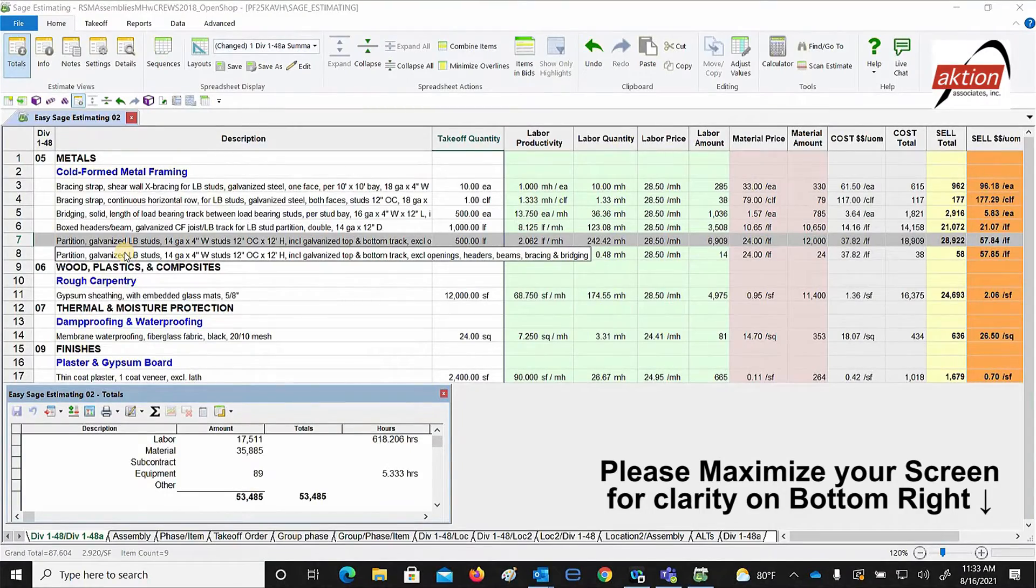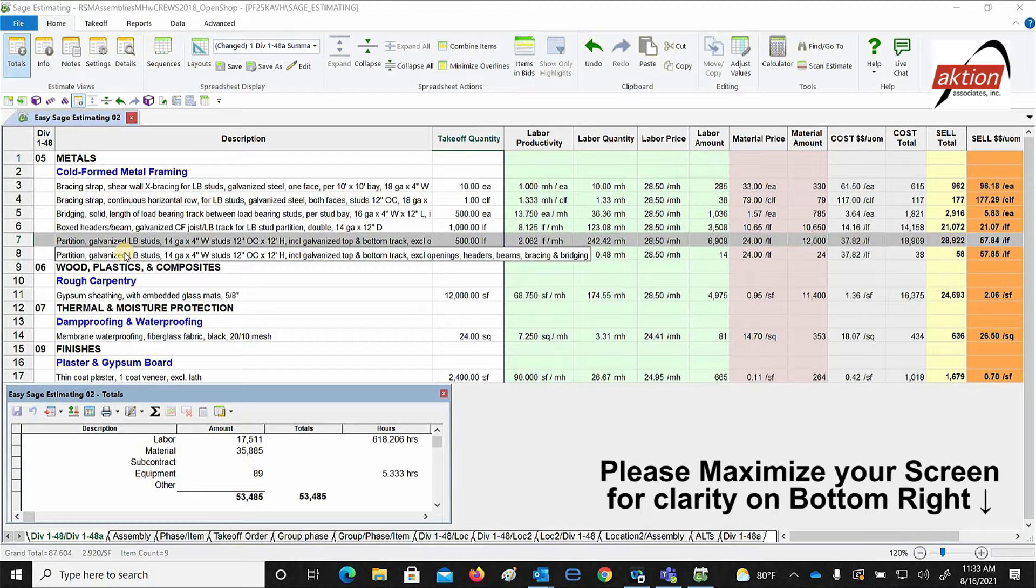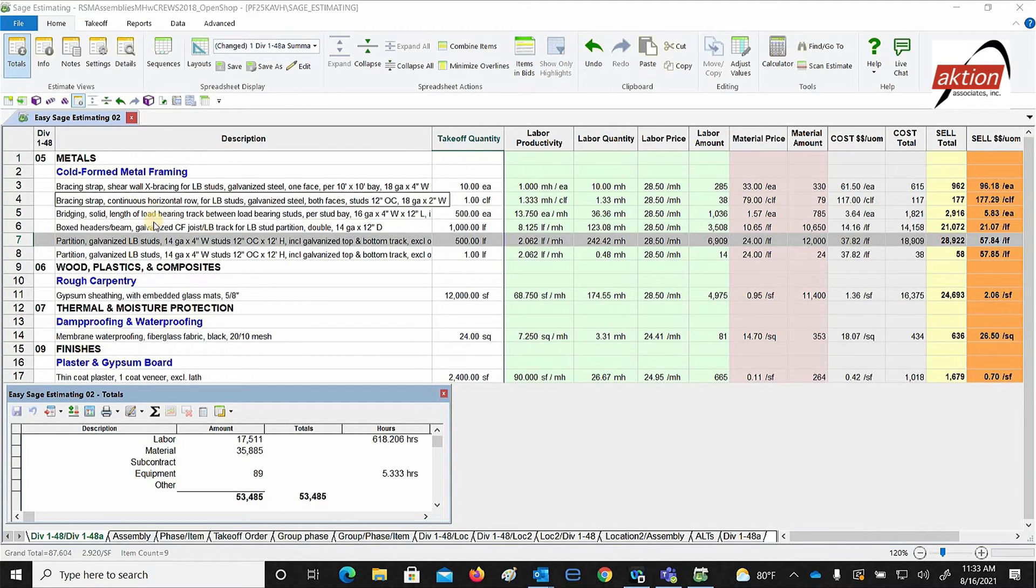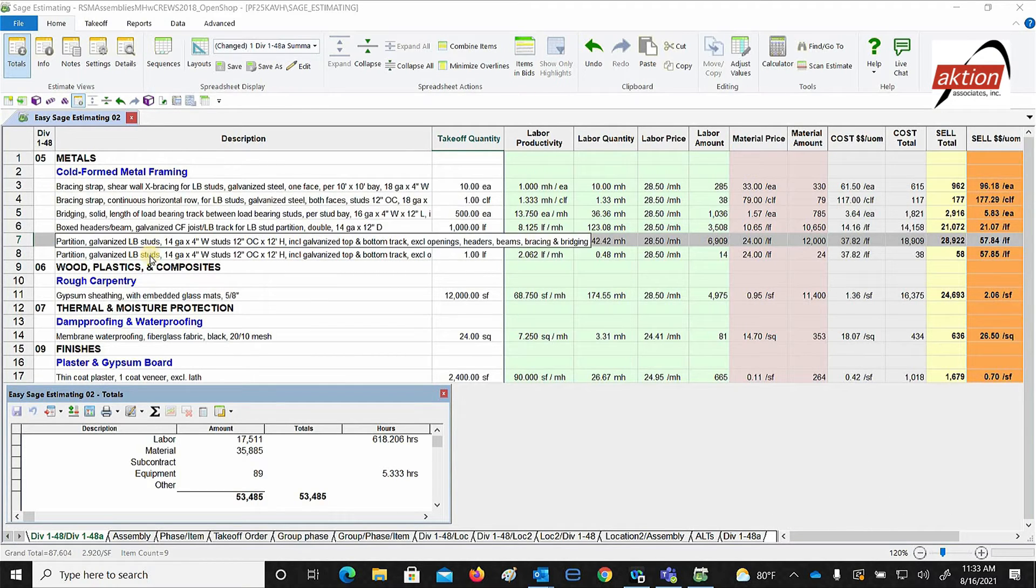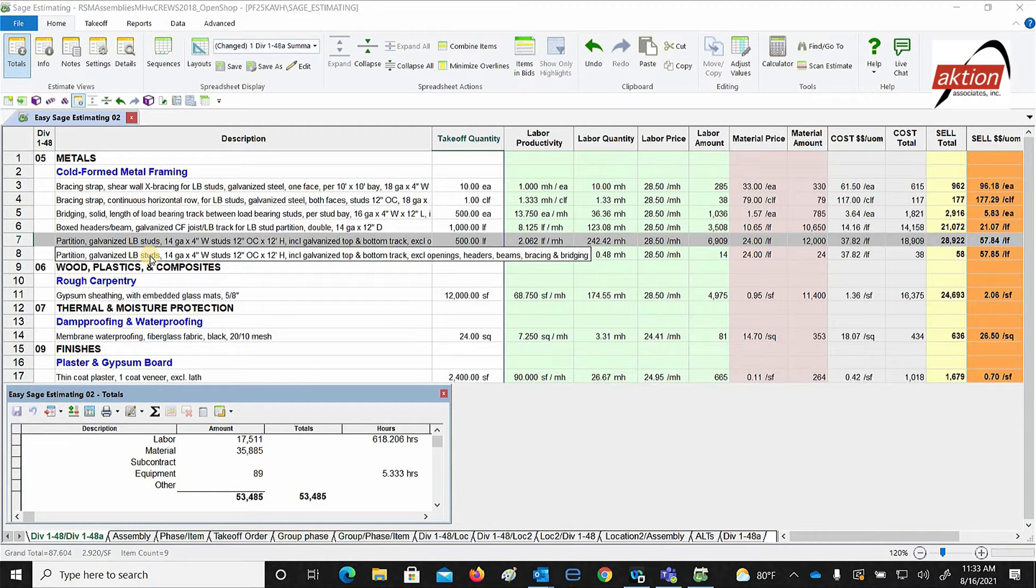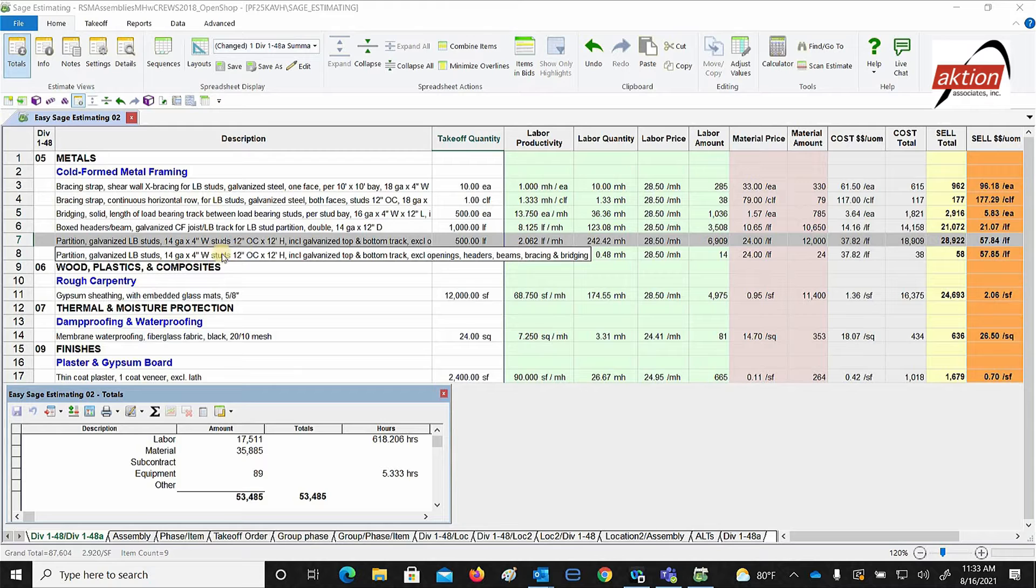Welcome back, we're here with Sage Estimating. As you could see, I inserted a few items that I would like for the heavy gauge metal wall. Just to show you, I already put some quantities.